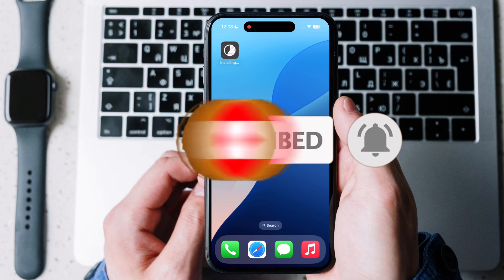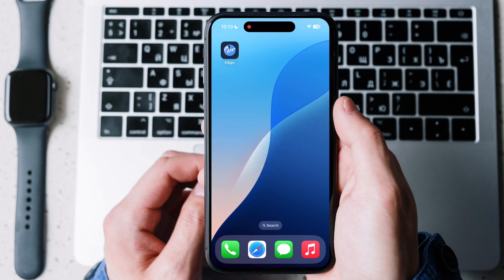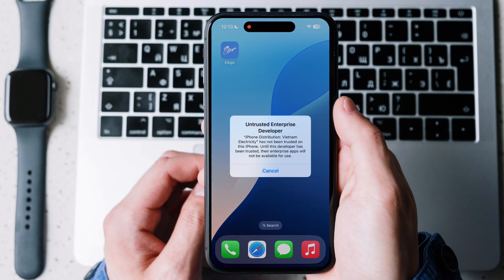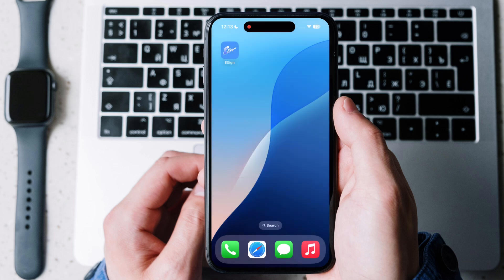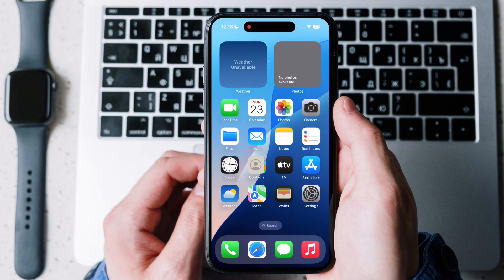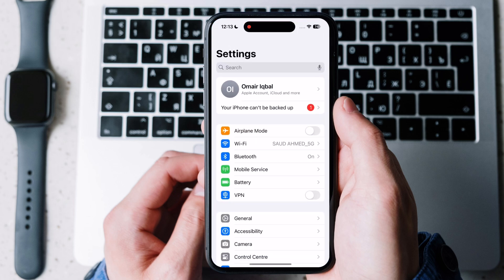Here eSign app is installing without any issue. If you see untrusted developer message while opening the eSign app, which means you have successfully downloaded.